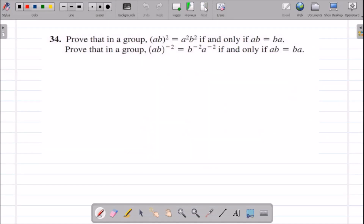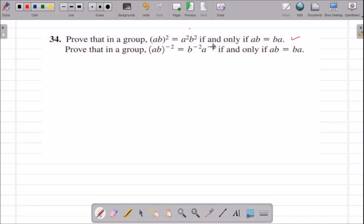Question number 34: we need to prove two results. First, (AB)² = A²B² if and only if BA = AB — that is, if and only if the group is Abelian. Second, (AB)^(-2) = B^(-2)A^(-2) if and only if AB = BA. Let us start with the first part.